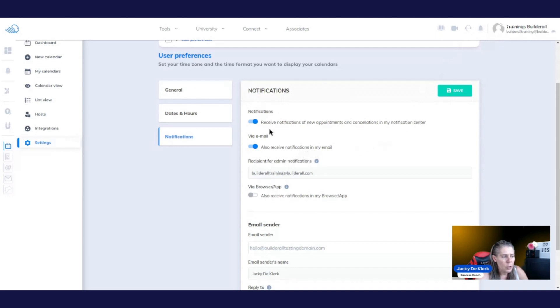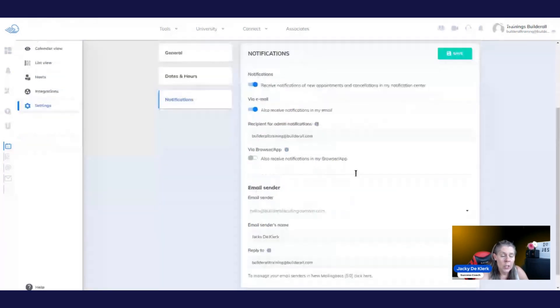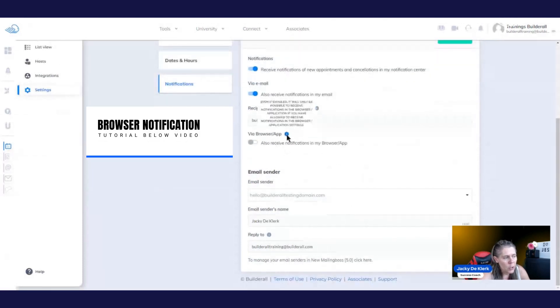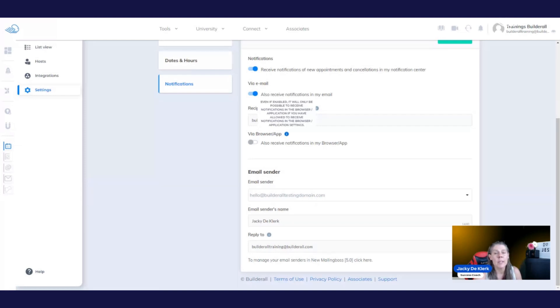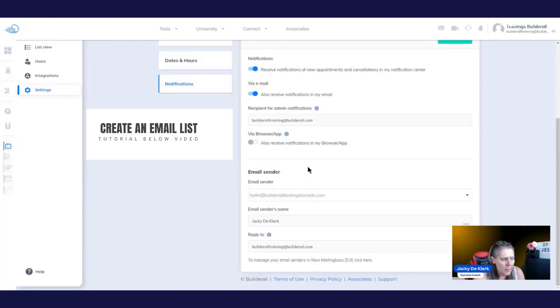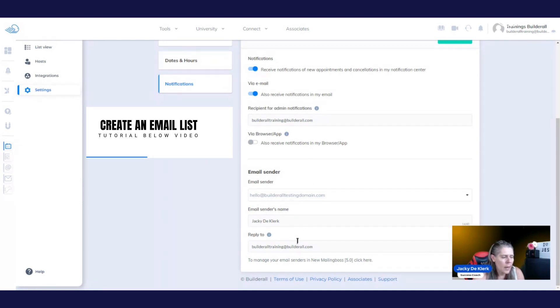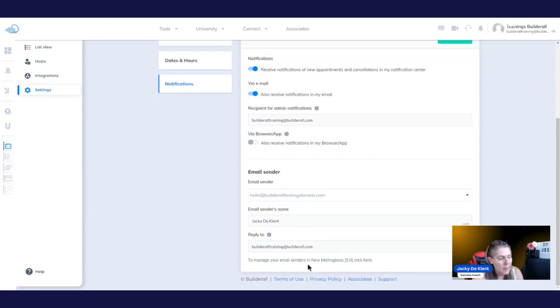You can also choose to go via email in this area, as well as the recipient for the admin notifications can also be added right there. And an additional feature that is very cool, we've got it via the browser app as well. If you enable it, you will be able to receive the notifications in your browser if you actually allow that to be received in the settings. Then you've got also your email senders that you can add right here. You can change it accordingly. And it's important to remember to manage your email senders in the mailing box. You're going to have to go and create a list right here if you want them to be added.